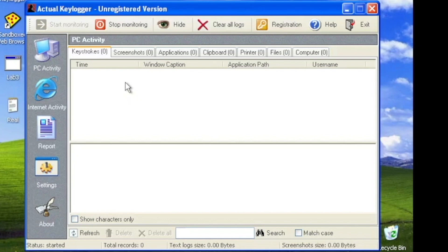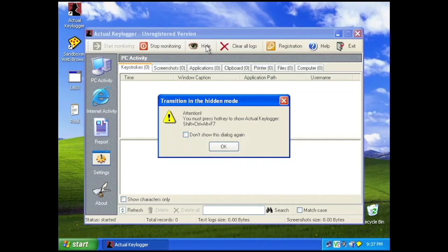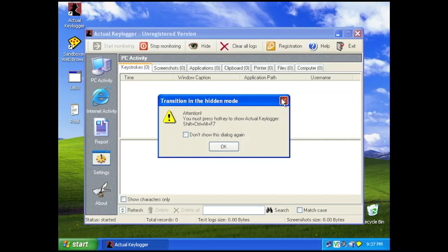Of course, don't forget to hide this thing, otherwise your boyfriend will definitely know that you are spying on him — and that's not what you want. For the sake of this demonstration, I will not be hiding the keylogger.